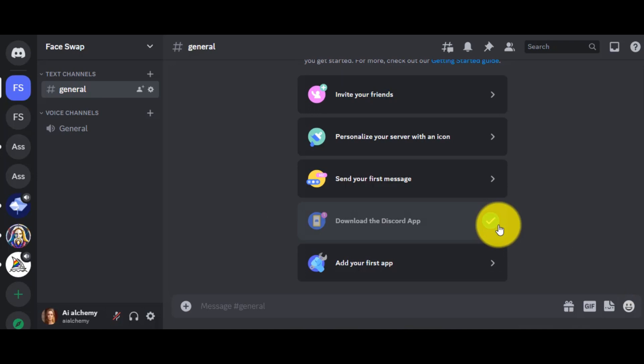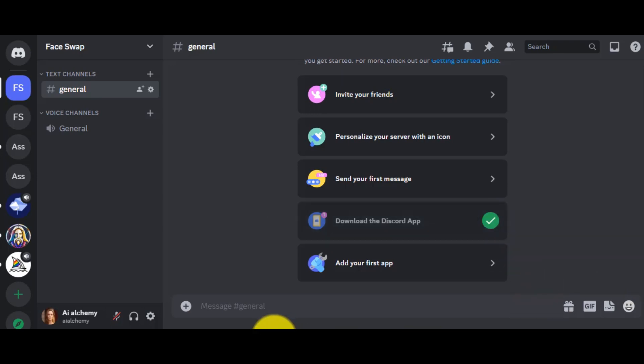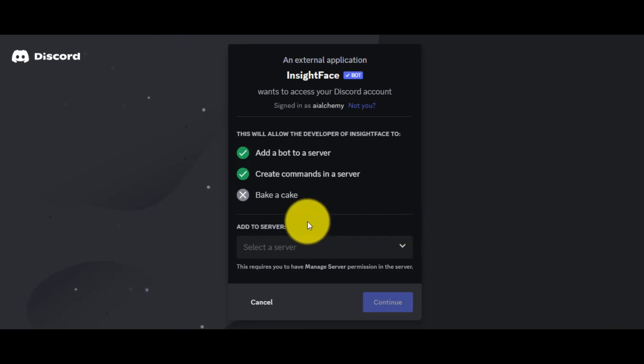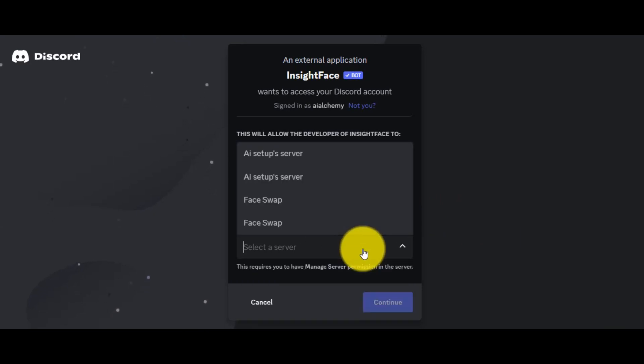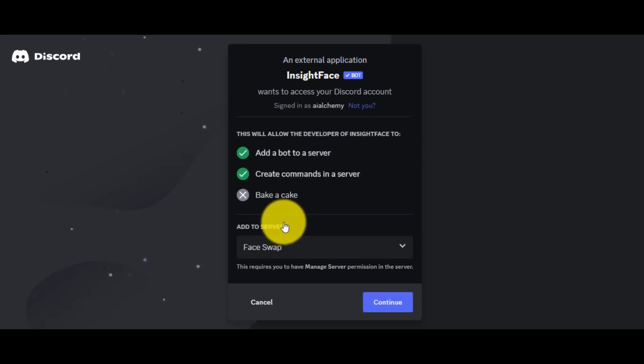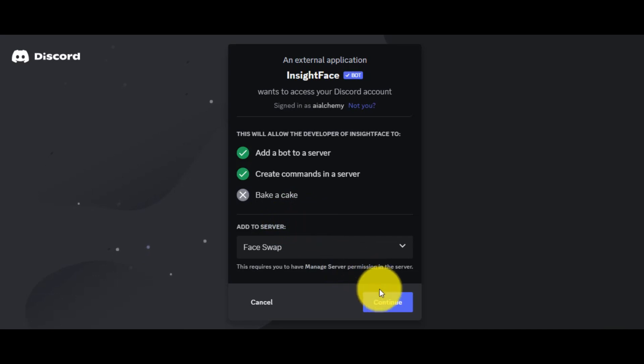Now we have to invite Insights Face Bot to our server. I have put the bot link in the description below. Click on the link and select the server. You have to select the newly created server, which means, in our case, the Face Swap server.